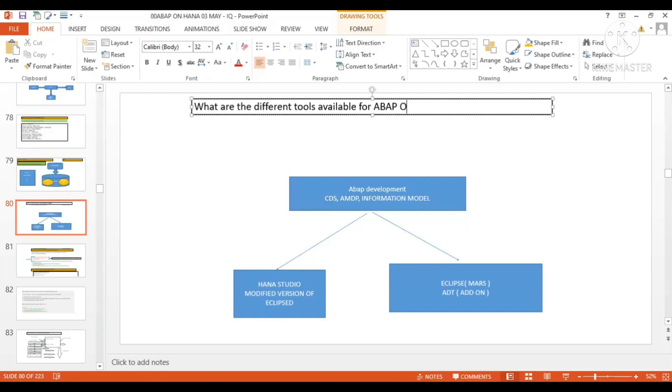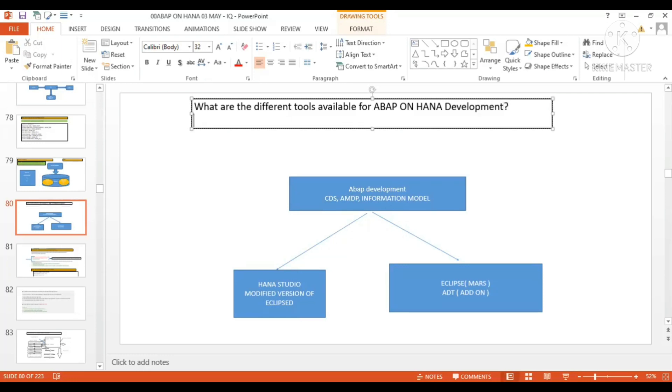What are the different tools available for ABAP on HANA development? So when we talk about ABAP on HANA development, that means CDS, right?